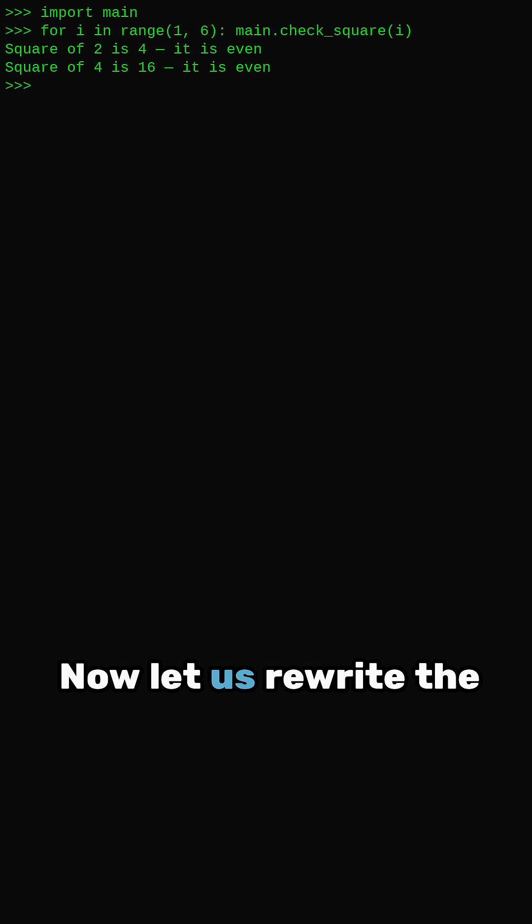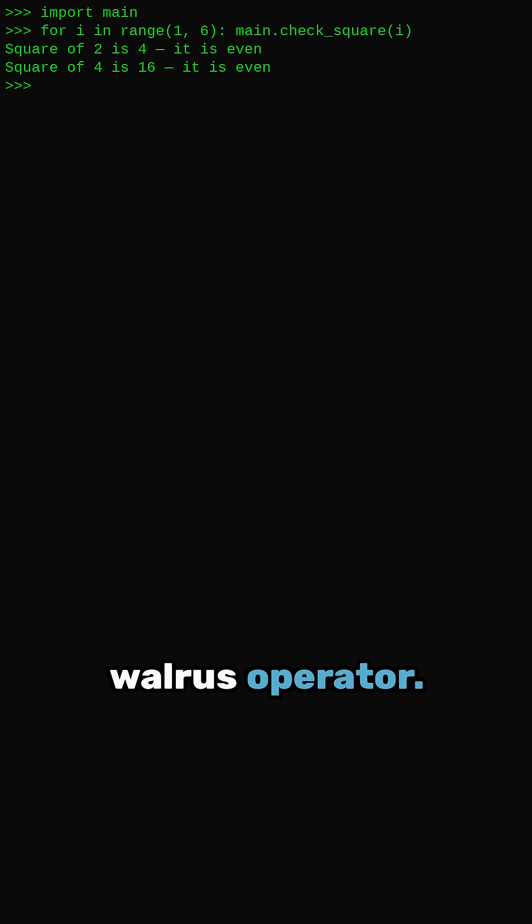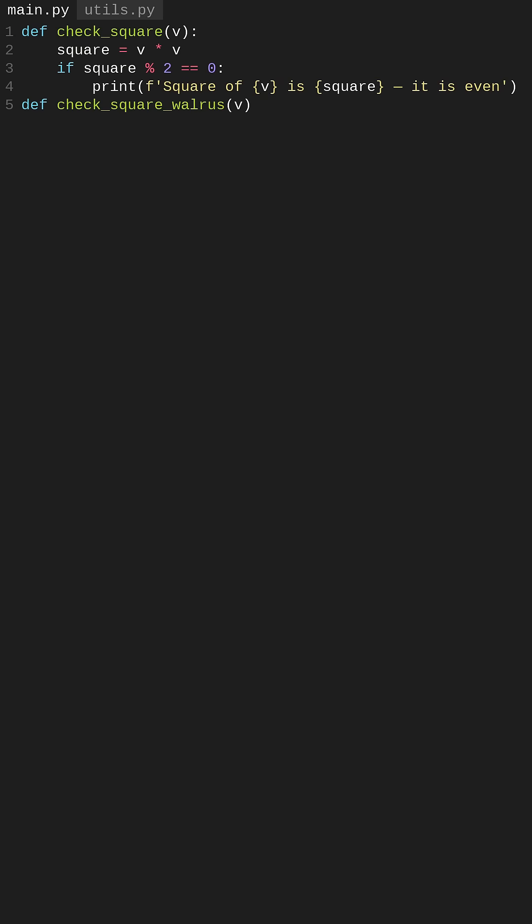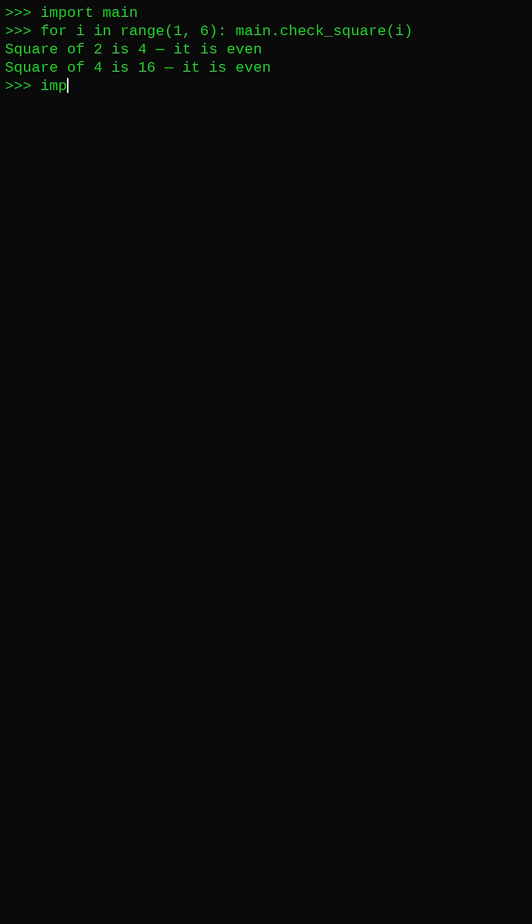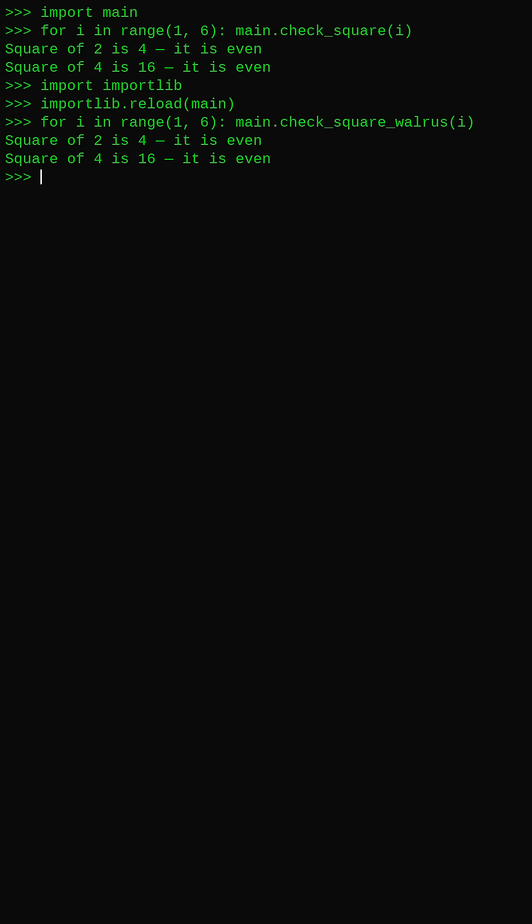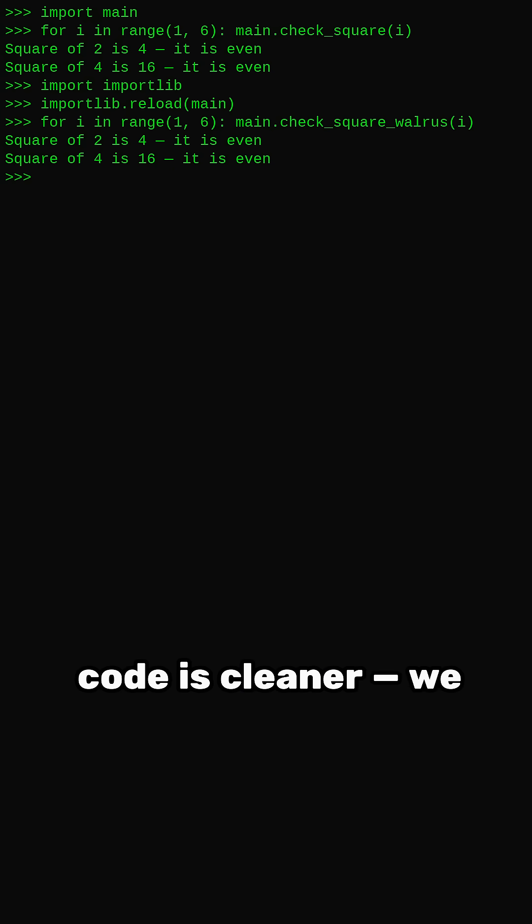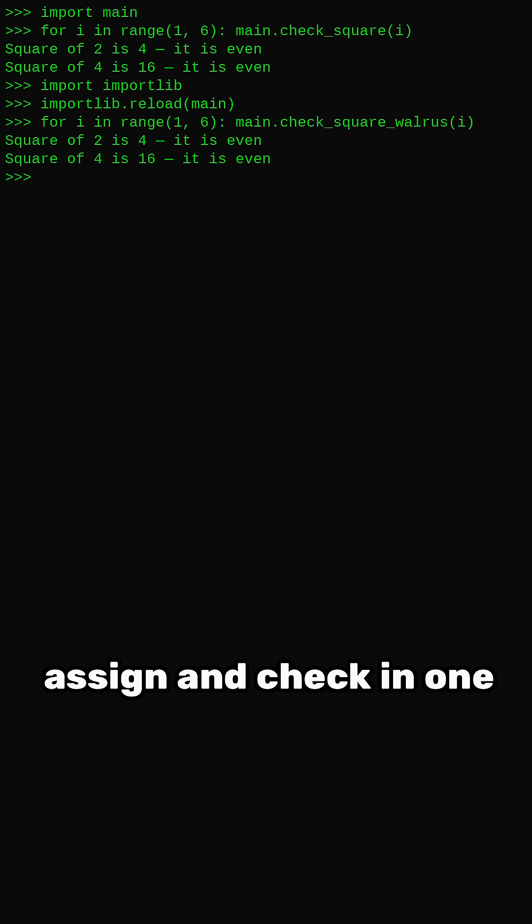Now let us rewrite the function using the walrus operator. Reload and test the new function. Same result, but the code is cleaner, we assign and check in one line.